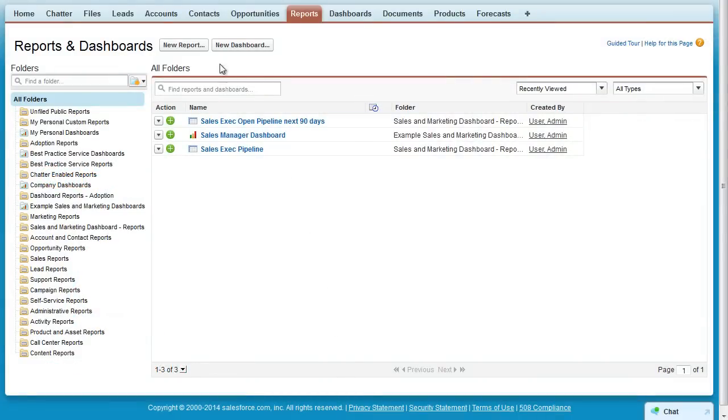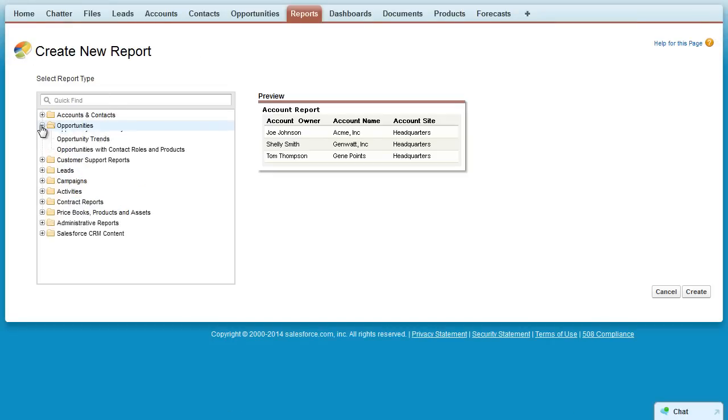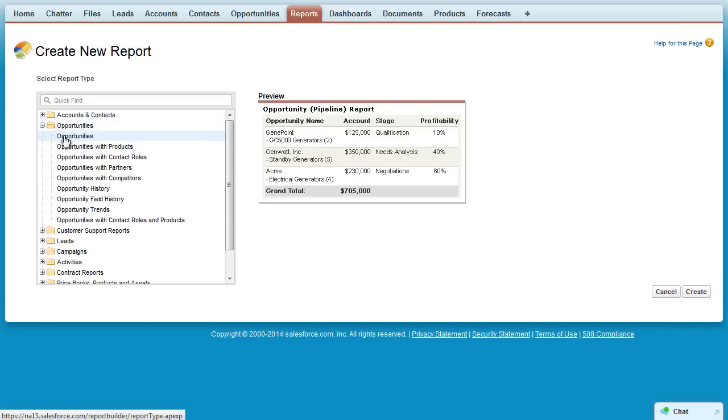To get started, let's create a new report. The first thing we define is the report type. For this example, let's choose Opportunities.